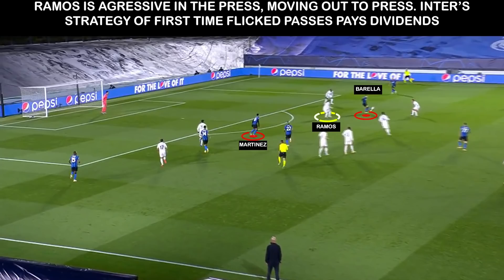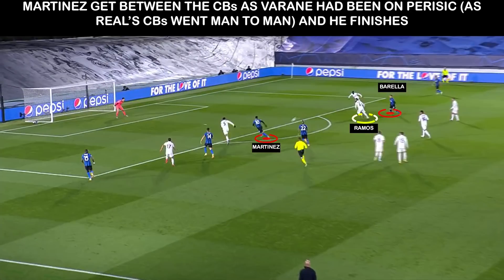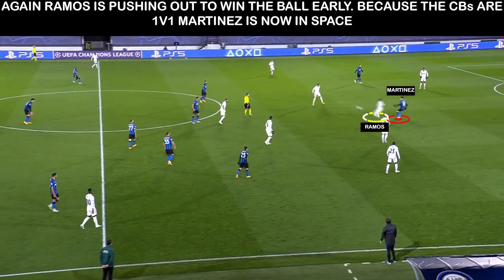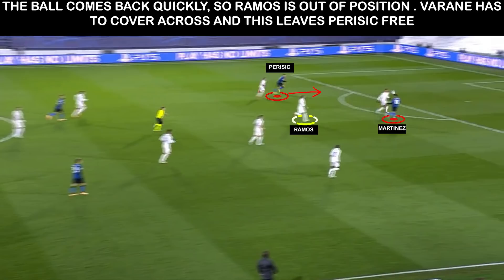For the first Inter goal, we see Inter use Ramos' aggression against him. The ball is played into Barella, who draws him out, and he uses the aforementioned first-time flick around the corner to find Martinez for the finish. For the second goal, Ramos is aggressive and pushes out to win the ball again — which he does — but now he is out of position and the ball is flicked in behind him for Martinez, who finds Perisic.